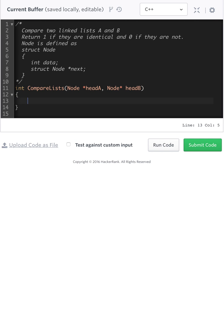All right, so we have four cases we've got to consider. Here we're given the heads of head A, head B. Let me talk about this, we return one if the lists are identical, we return zero if the lists are not. Pretty straightforward. So there are four cases to consider.